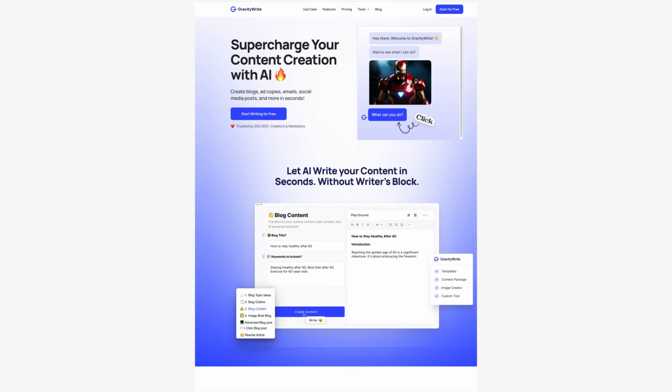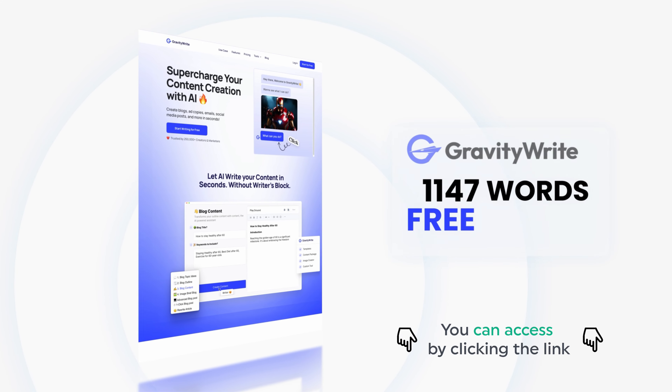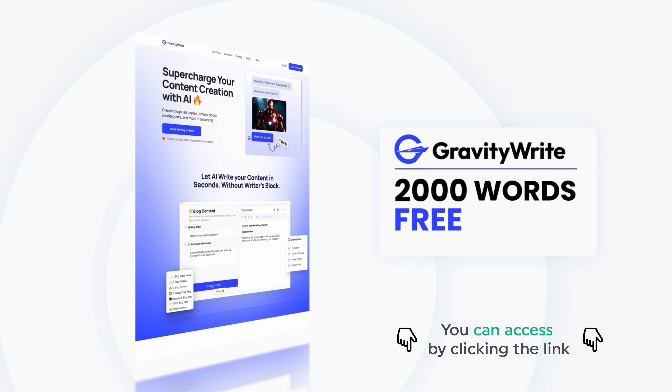Next, I'm going to show you an easy way to write copies without spending much time. I'm talking about AI. We've created a tool called GravityWrite. This tool creates unique and high-quality sales copies. You can access this tool by clicking the link below this video, and it'll give you 2000 words for free.